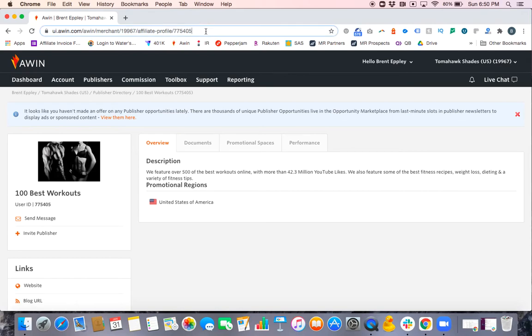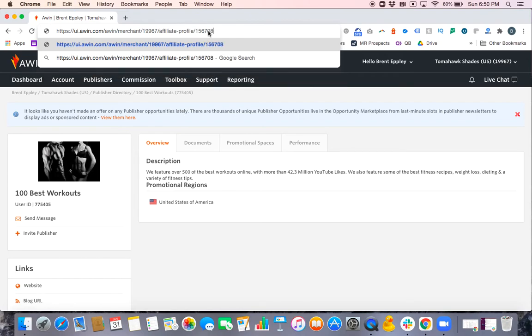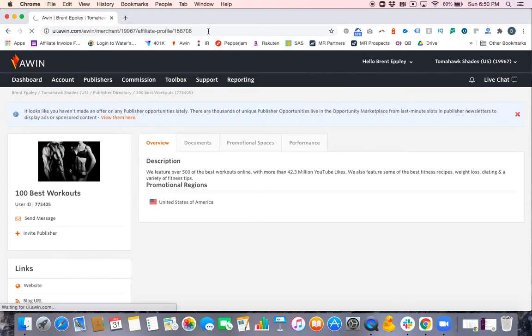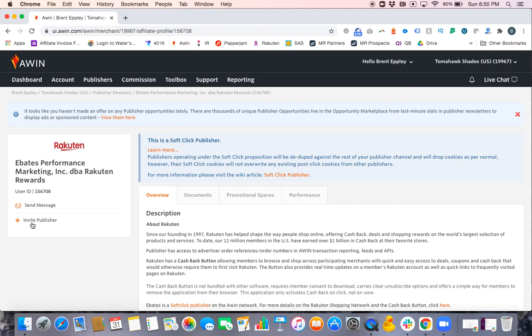So if I'm looking for Rakuten and I have their ID, I can delete the 100 Best Workouts ID, plug in Rakuten's ID, hit enter, and now it should take me to the page of the publisher I'm looking for—which, once again, in this case is Rakuten—and under their profile, Invite Publisher.